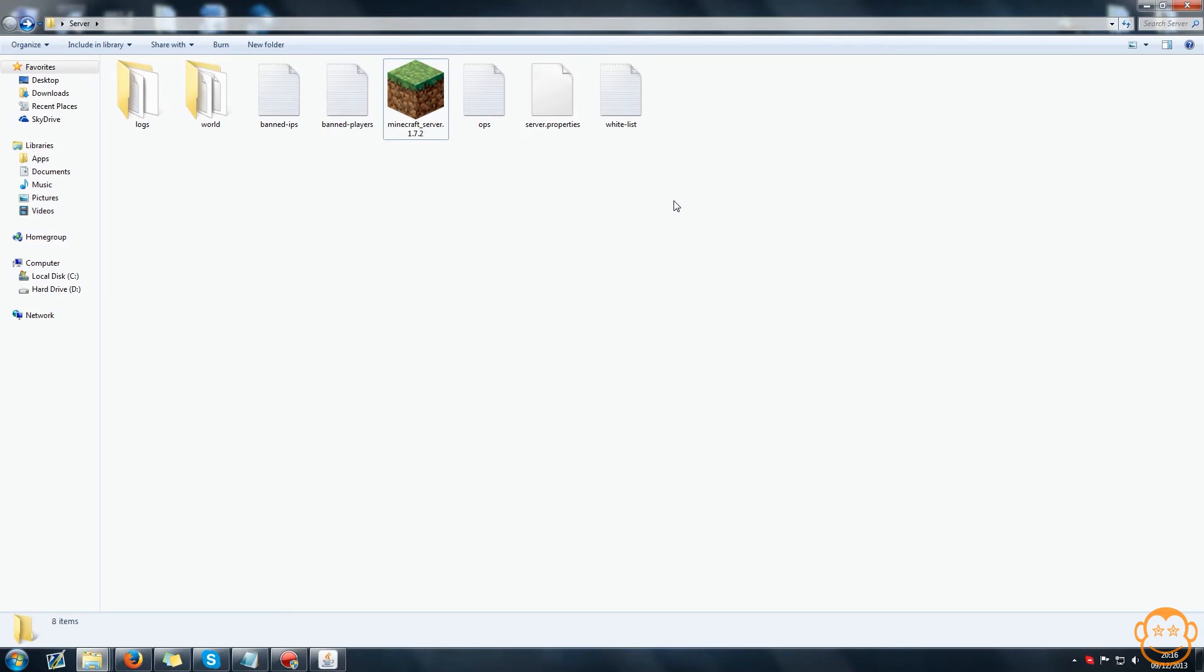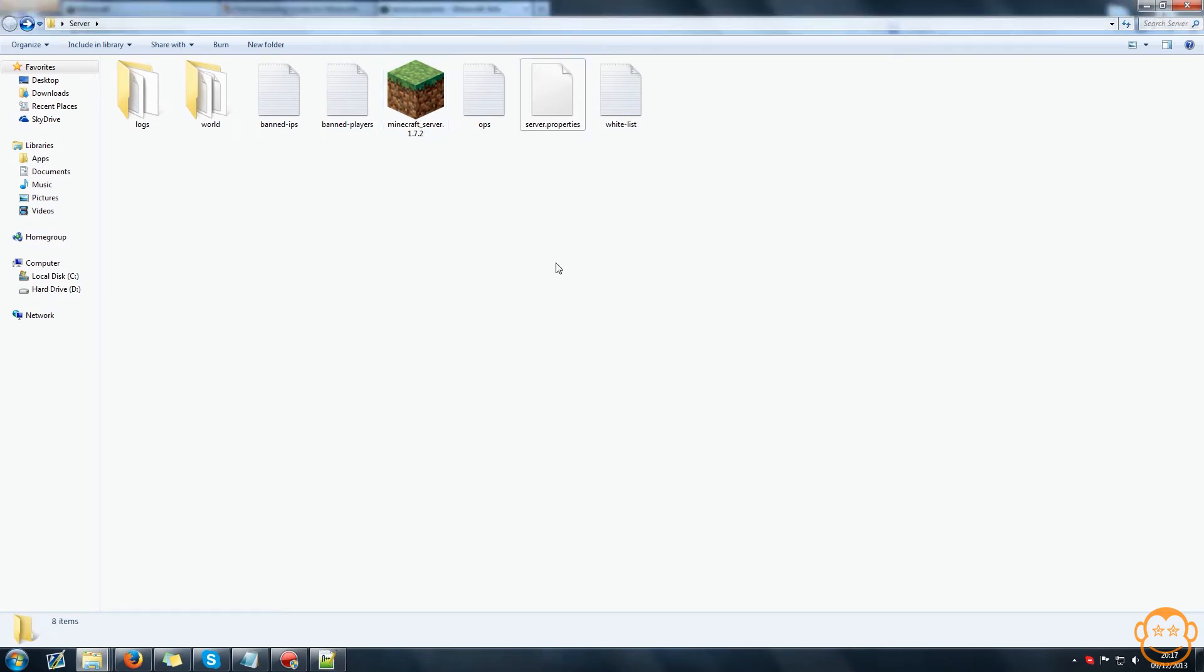And that is pretty much how you make your Minecraft server. Now there is an optional thing you can do, which I highly recommend doing anyway.